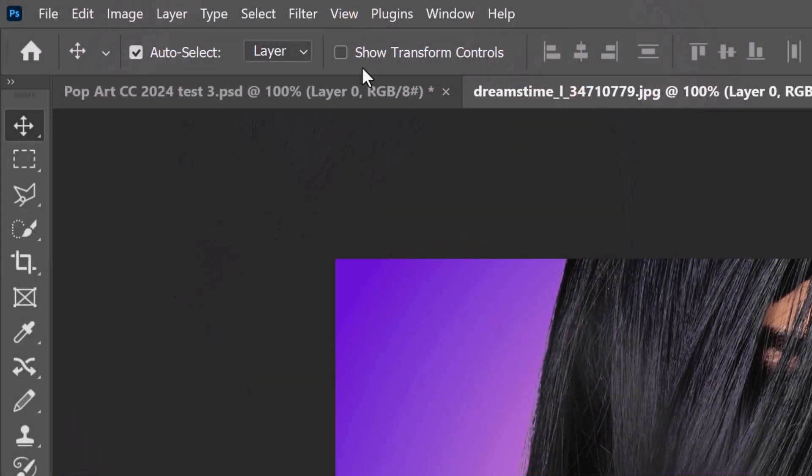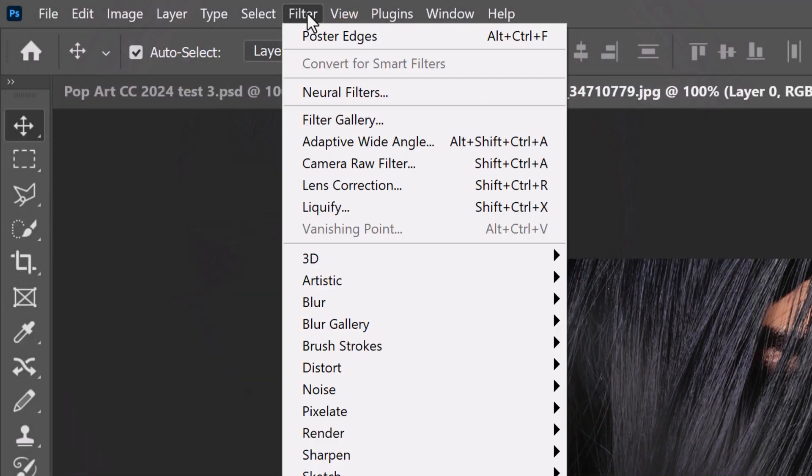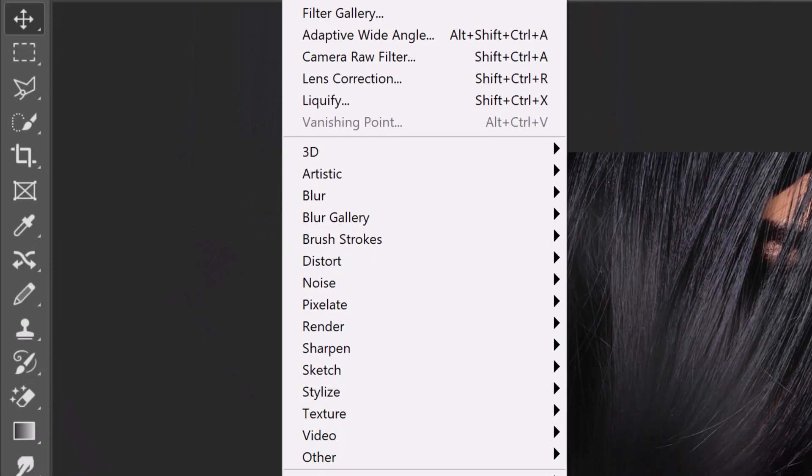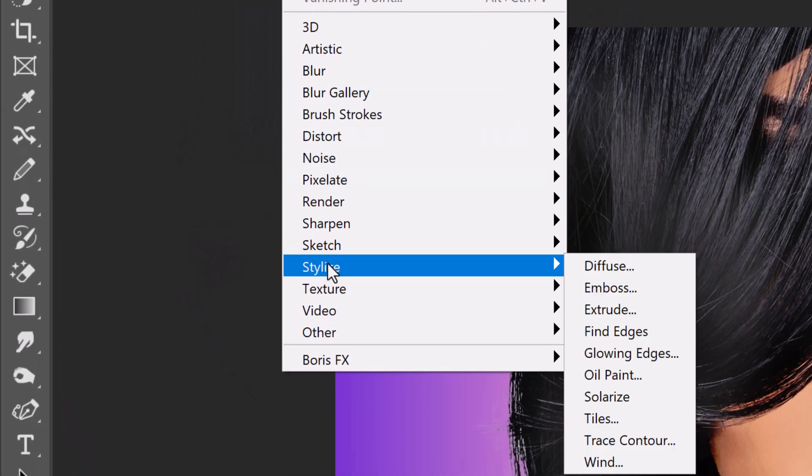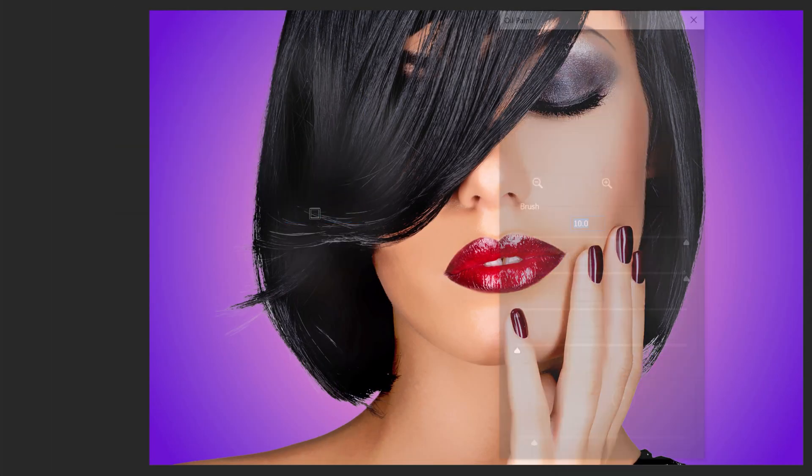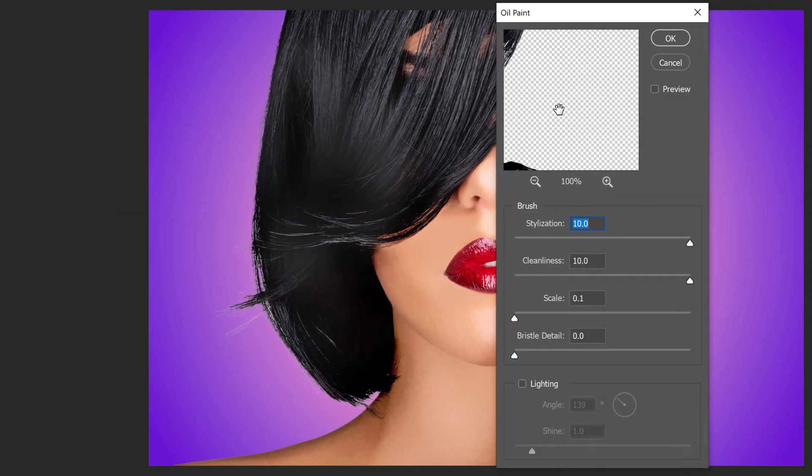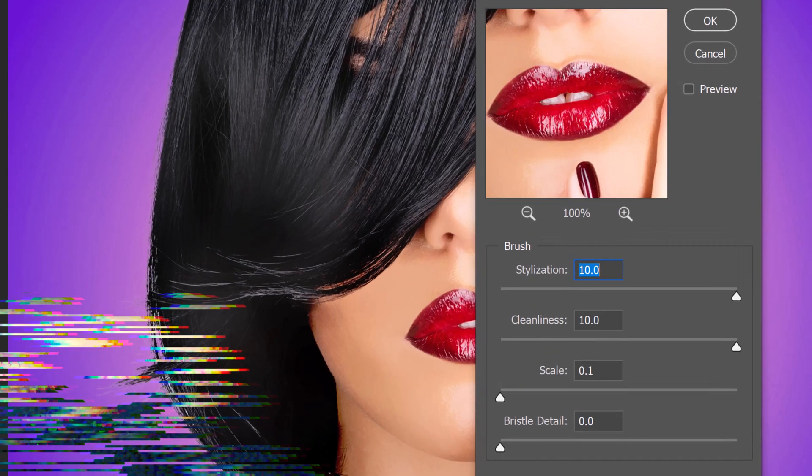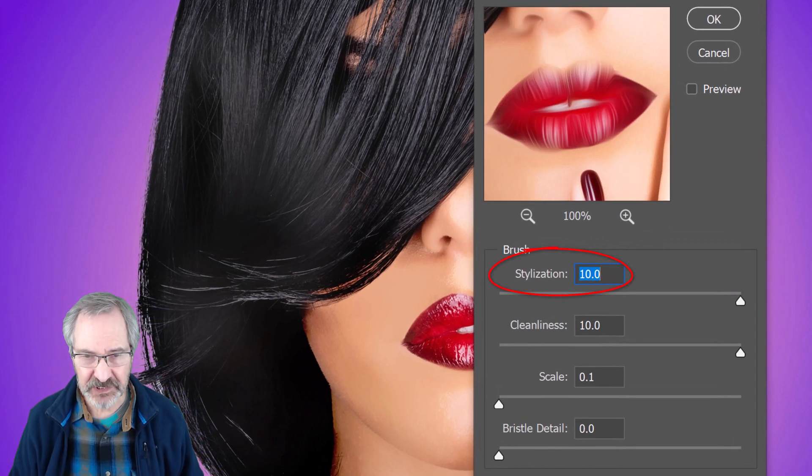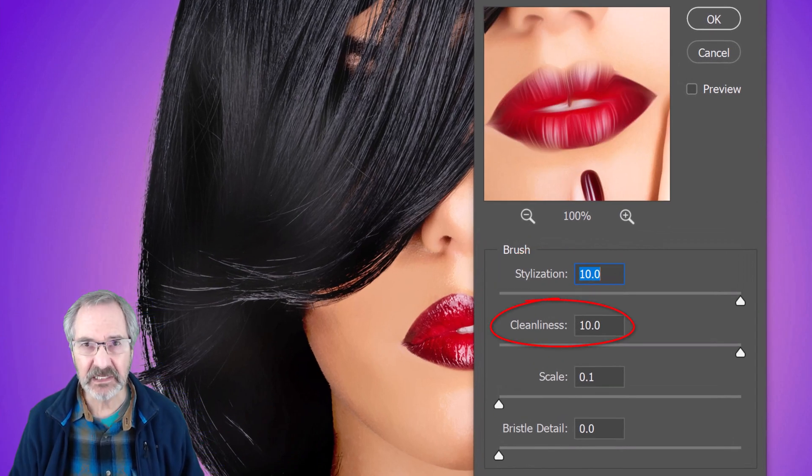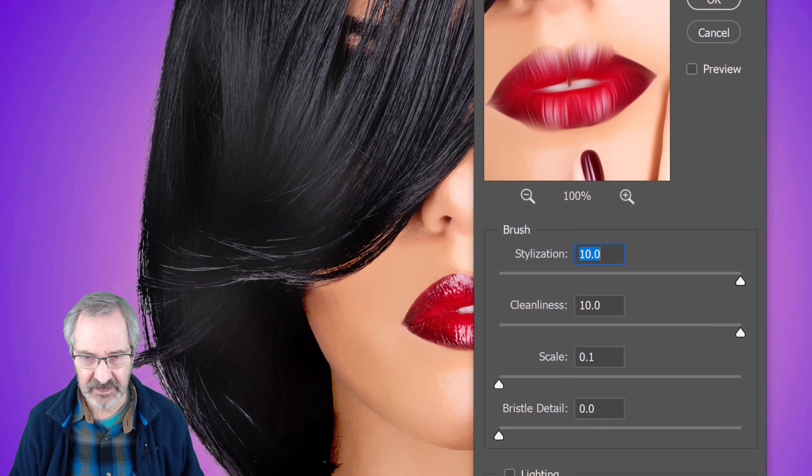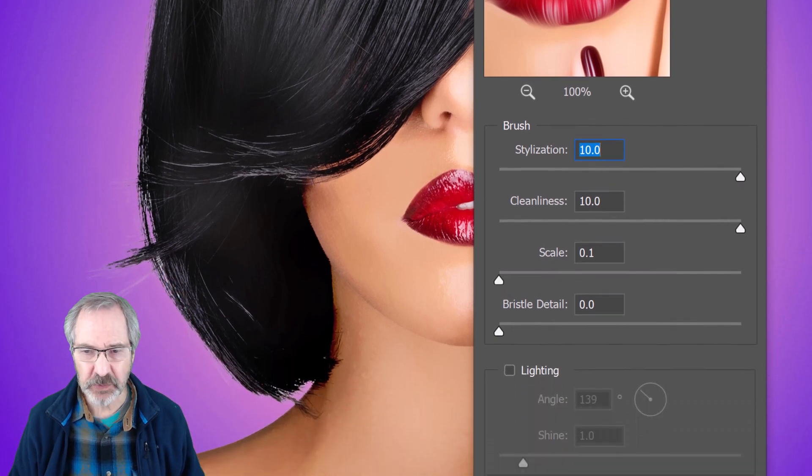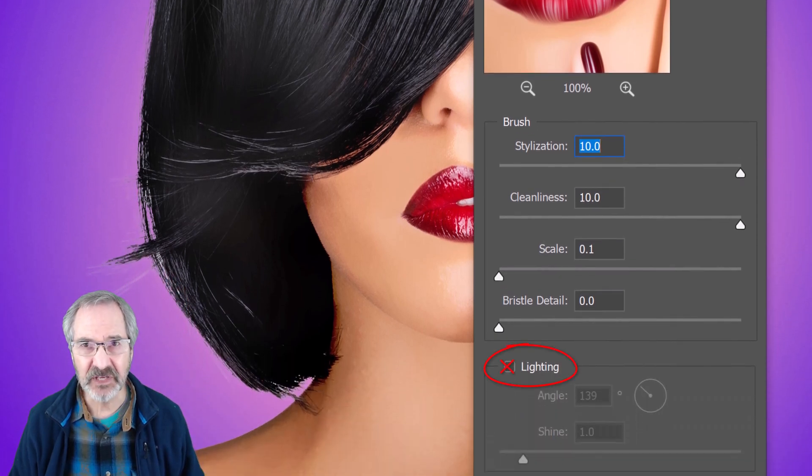Go to Filter, Stylize, and Oil Paint. Make the Stylization 10, the Cleanliness 10, and make sure Lighting is not checked.